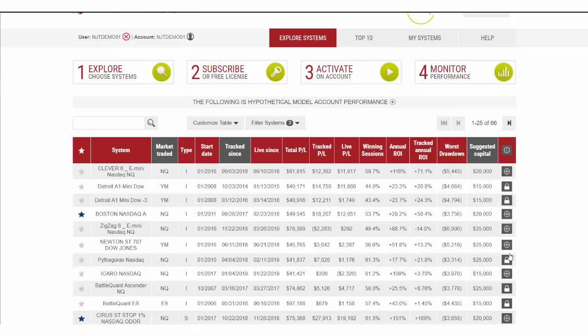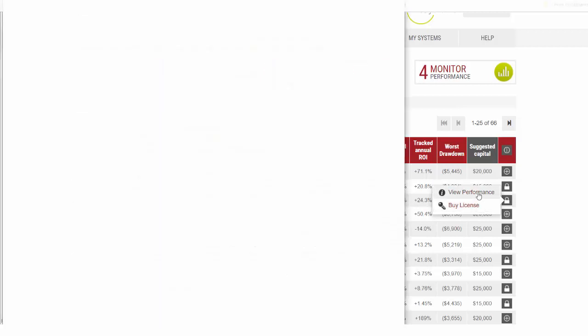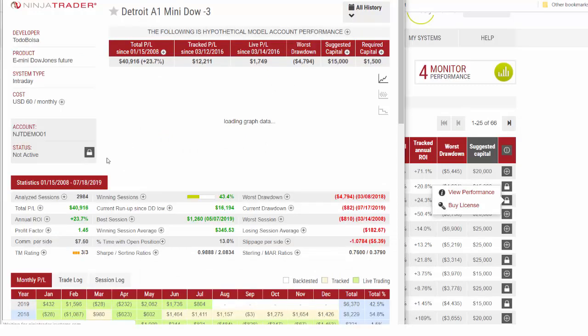From this list you can see on the right side there's a little icon with a lock where you can click to either view performance of the system or buy a license. If you click on view performance, it will take you to the performance report for the system where you can also activate from here.